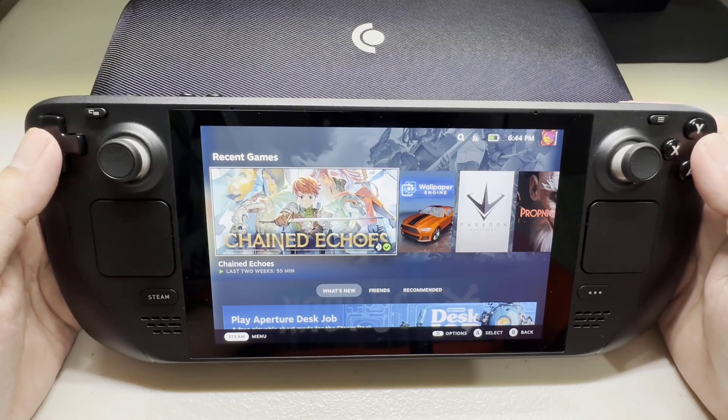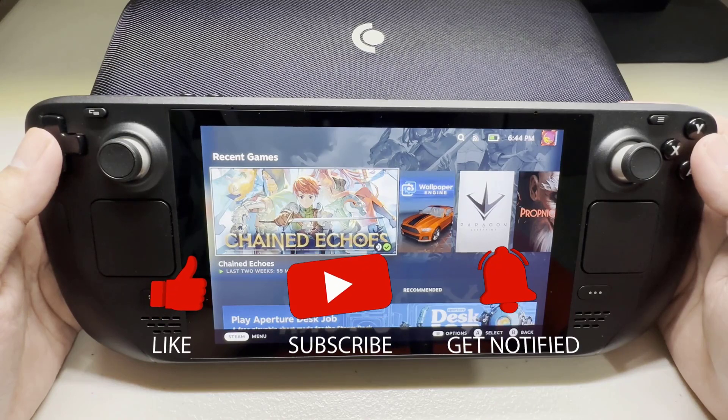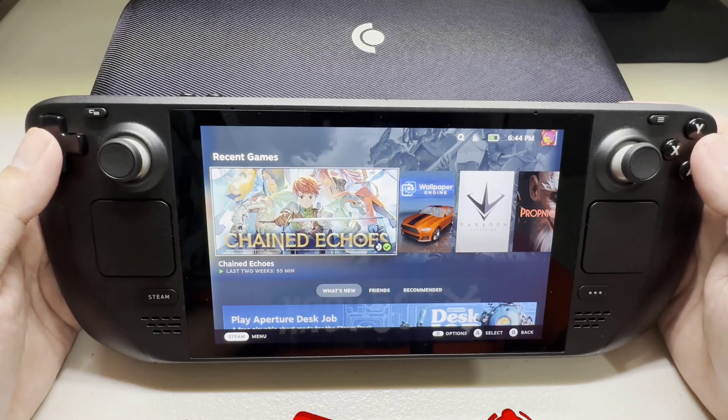Before we start, we would appreciate it if you could support the channel by subscribing, hitting the like button, and clicking the notification bell.